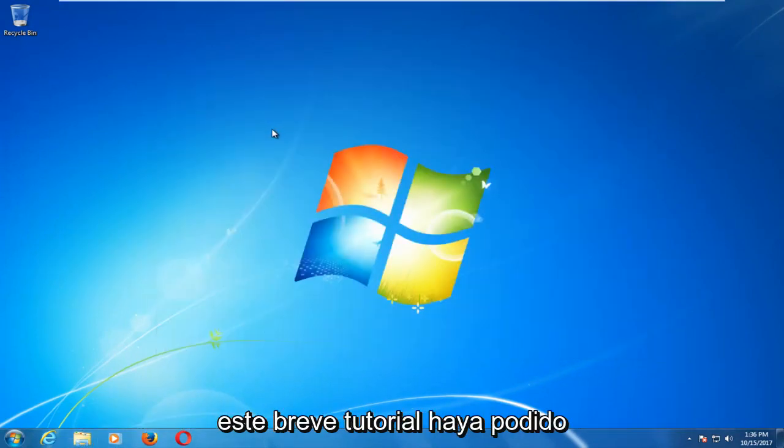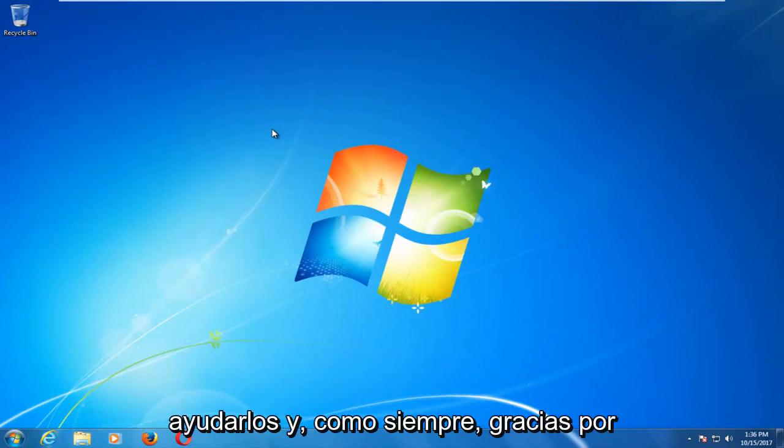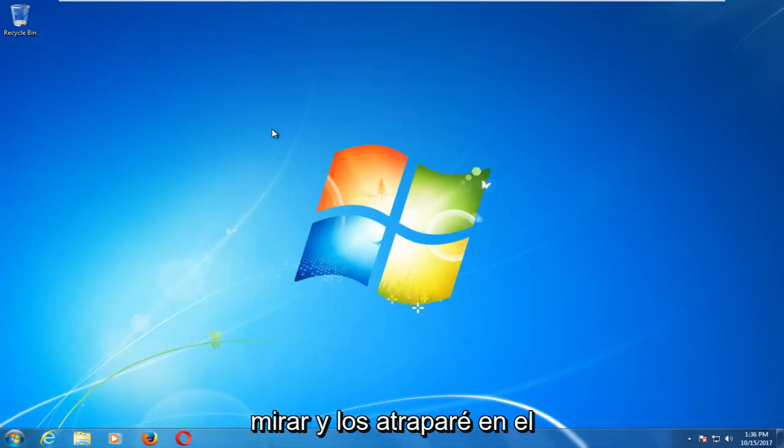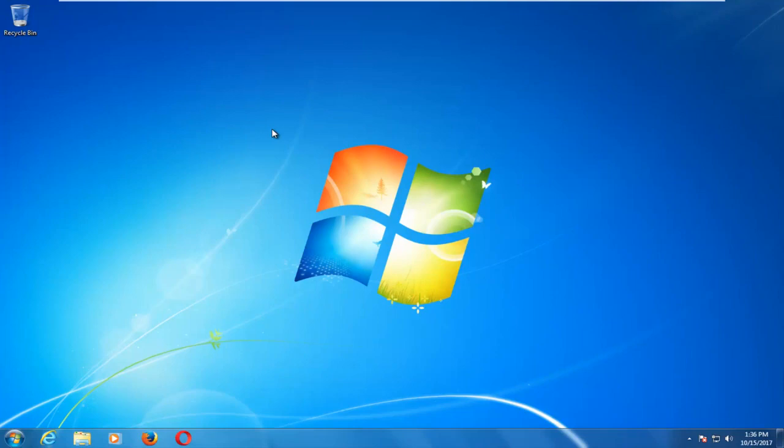So I hope this brief tutorial was able to help you guys out. And as always thank you for watching and I will catch you in the next tutorial. Goodbye.